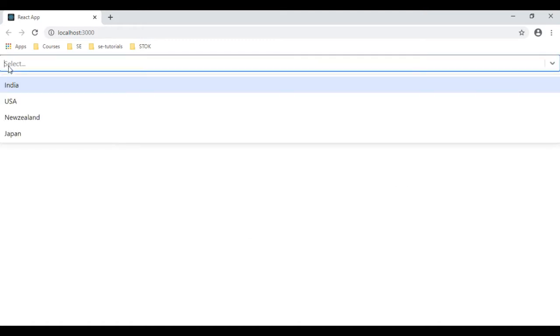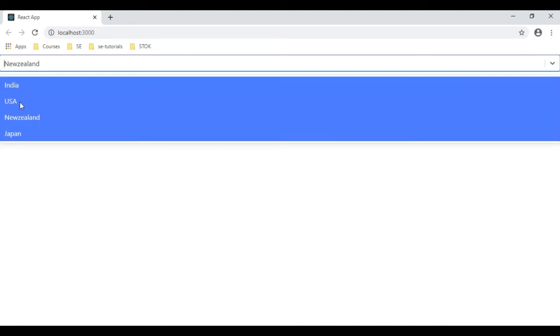And see here we got the final output. The select element we've got India, USA, Australia, New Zealand. Let's select New Zealand. Now let's select India.